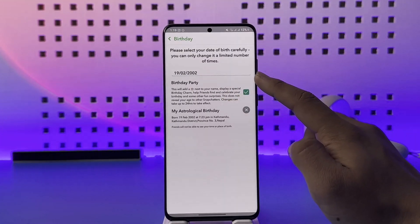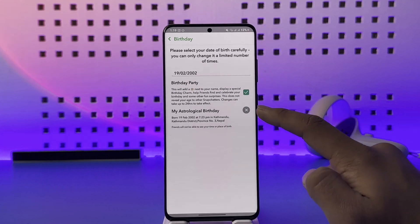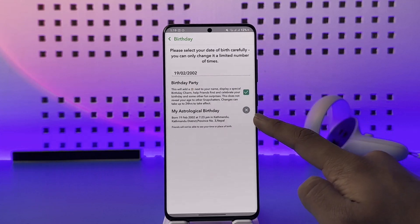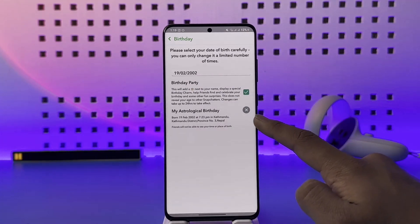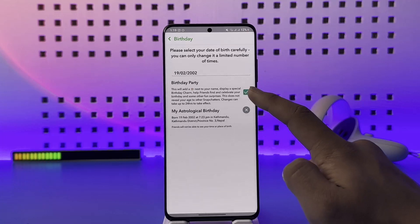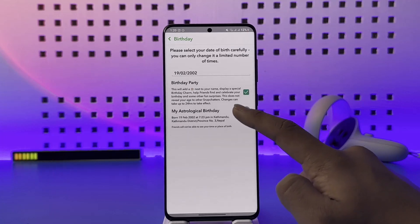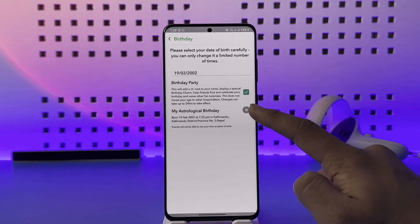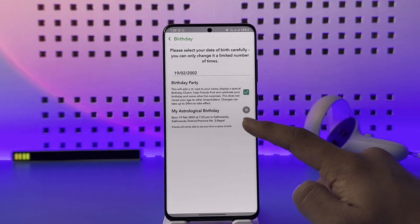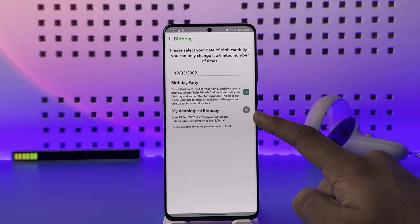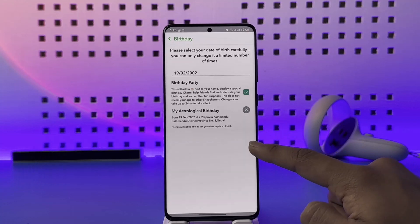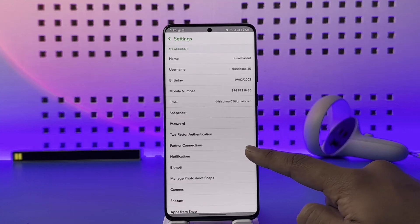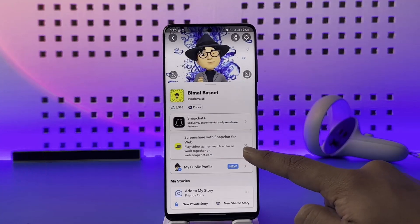Make sure to set your birthday. You can also turn on your astrological profile or your zodiac sign if you want. After that, you can turn on this option — it will add a cake next to your name, display a special birthday charm, and help friends find and celebrate your birthday.